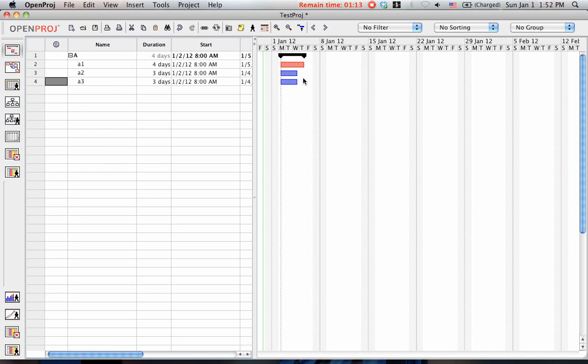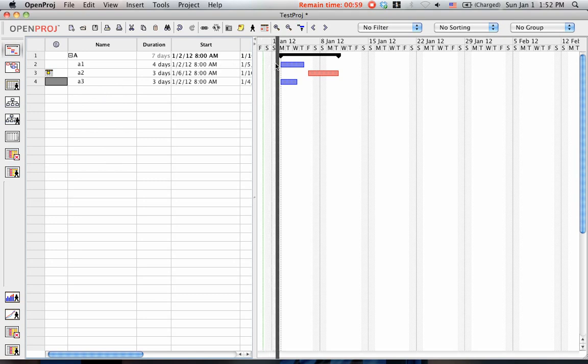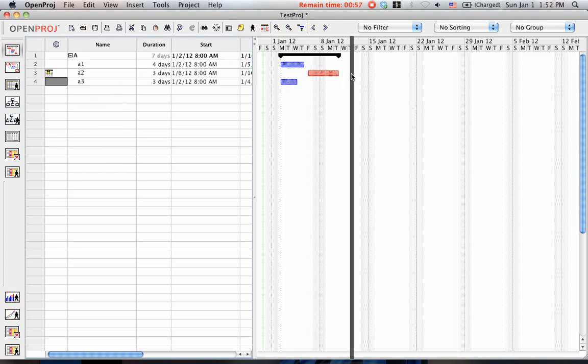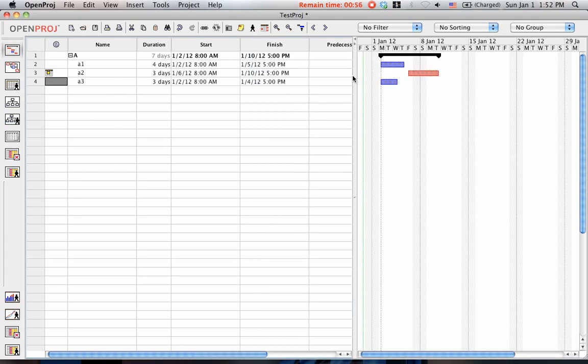Now I have these three tasks under A, and as you can see here, I can move the task on the Gantt chart, and the dates will change automatically. Let me slide this over here so you can see the start and the finish date.